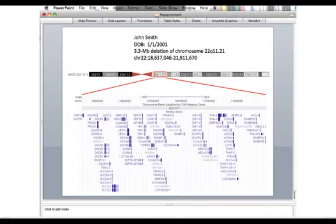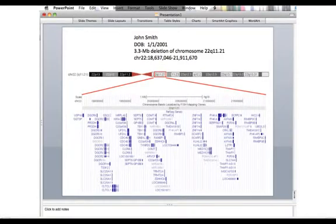This allows me to then print this picture out and share it with the patient, and hopefully it will give them some more details regarding what the microarray abnormality actually showed.